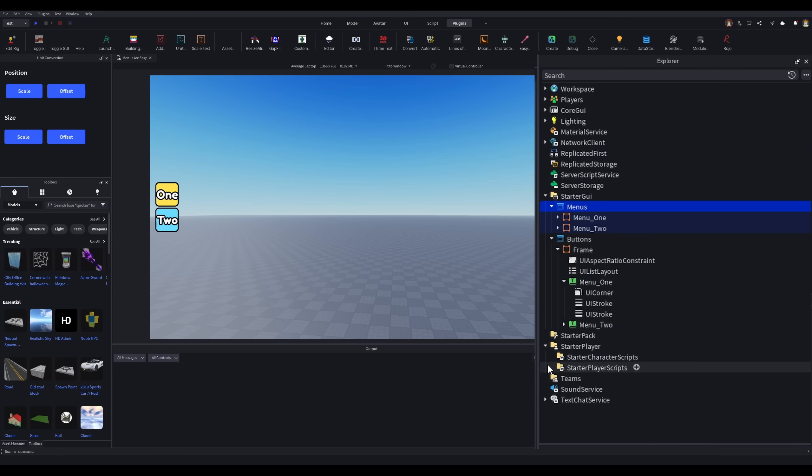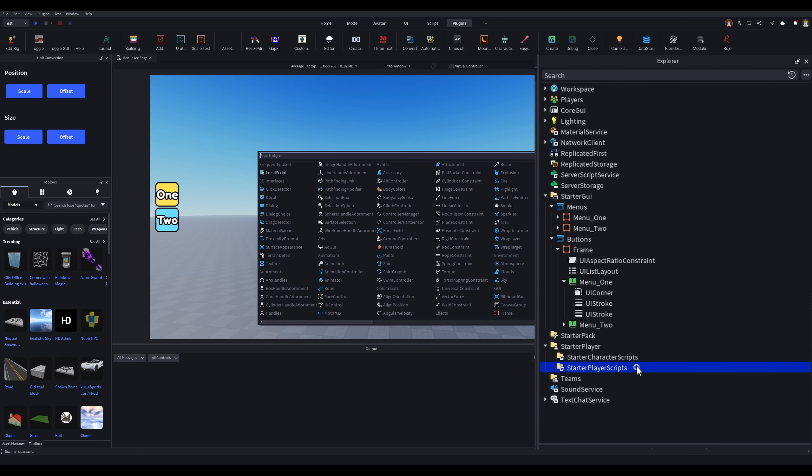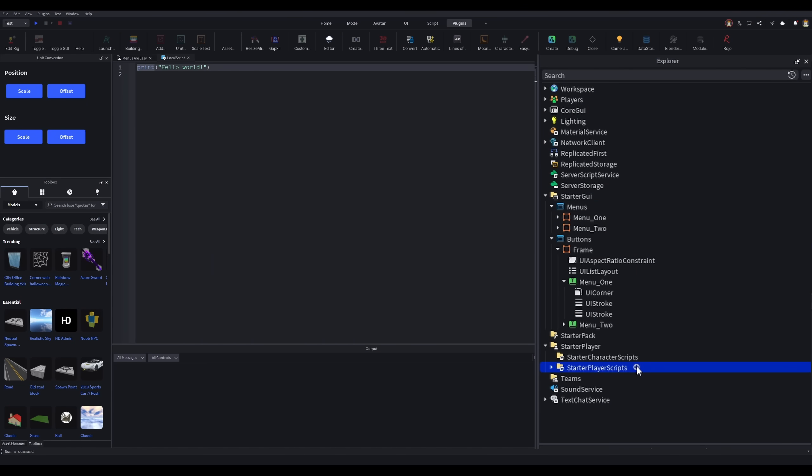Coding it is going to be super simple. First, create a local script in starter player scripts, then rename it so that you won't lose it later. I've named my menu handler.